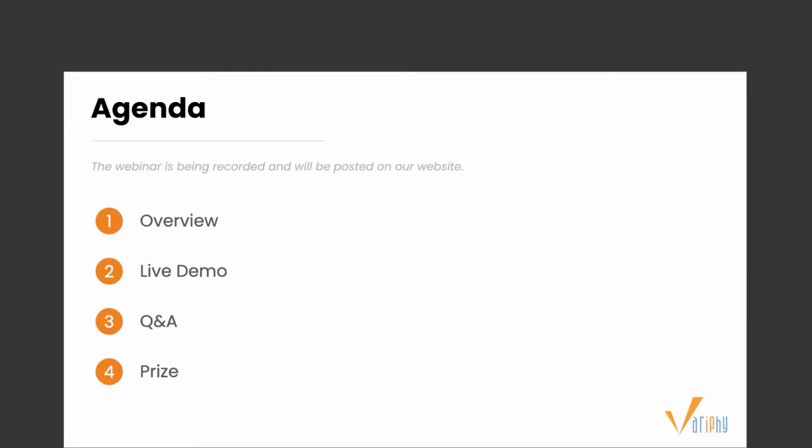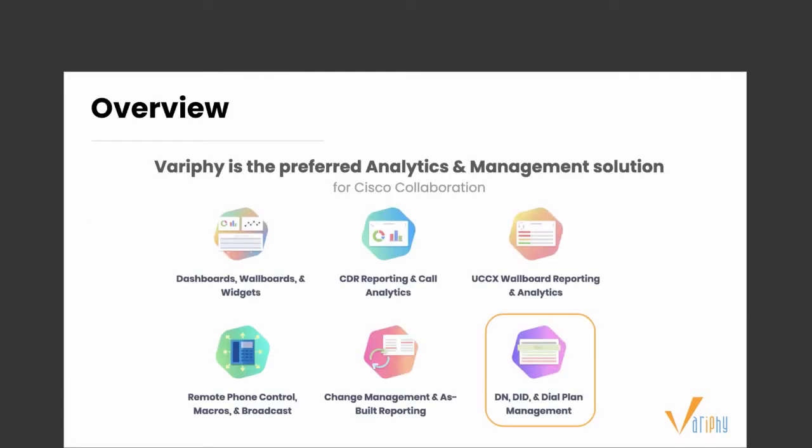Thanks again for joining. Going through a quick overview of Verify: we are the preferred analytics and management solution for Cisco Collaboration. We provide industry-leading CDR reporting and call analytics, customizable dashboards and widgets, UCCX reporting for contact centers, remote phone control, and change management. But today we're going to be covering DID management.